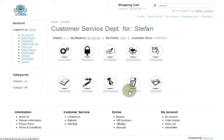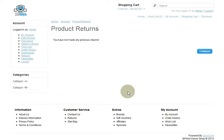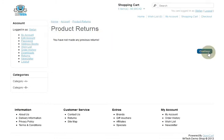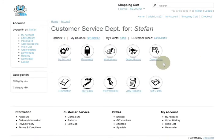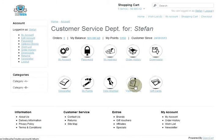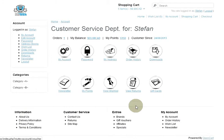Returns — right there in the customer service section — takes you to a form that lets you see you have not made any previous returns. So there's nothing there to view about my returns.